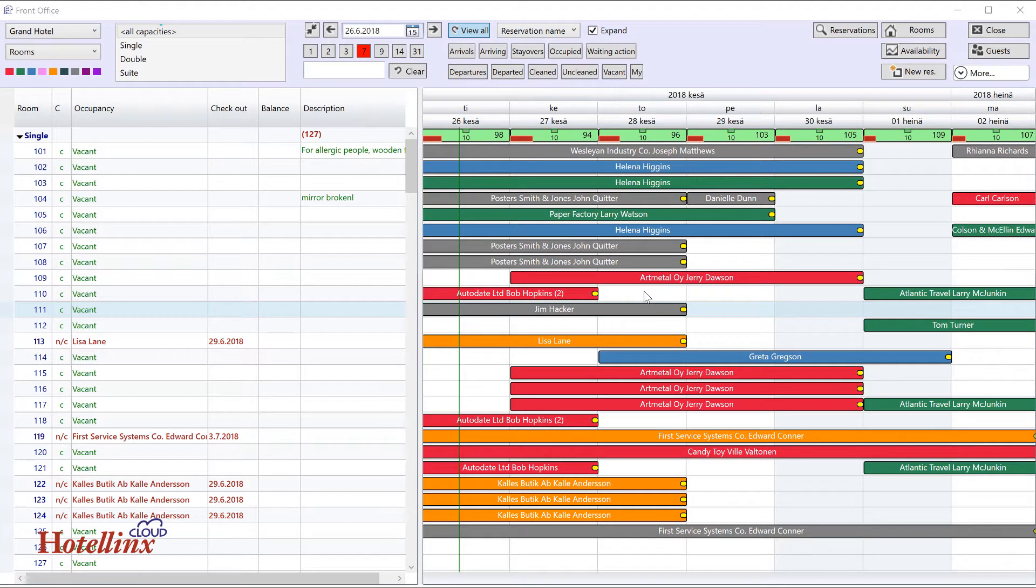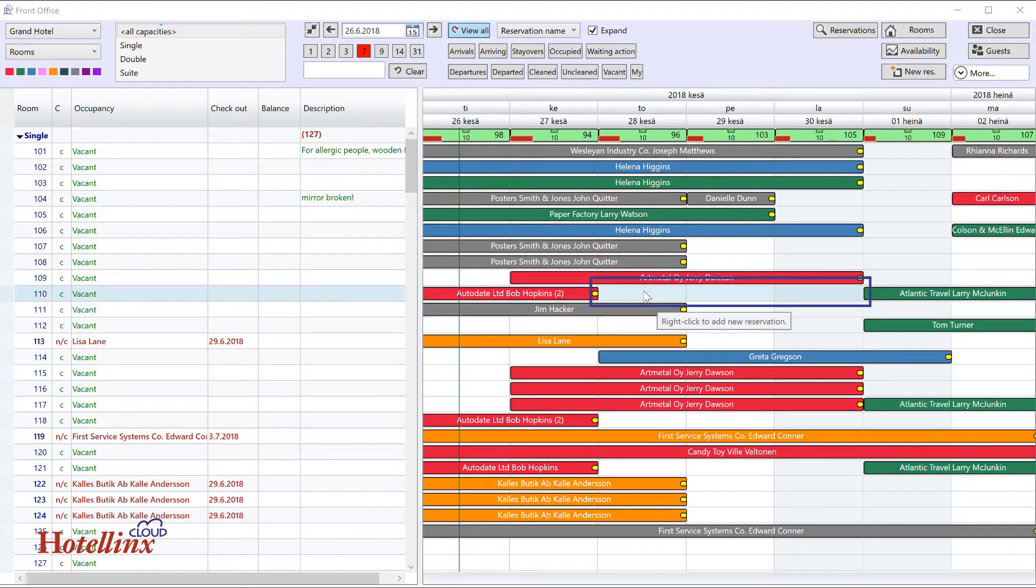On the date that you want to book, find a suitable room that isn't already booked, and right-click in that spot.